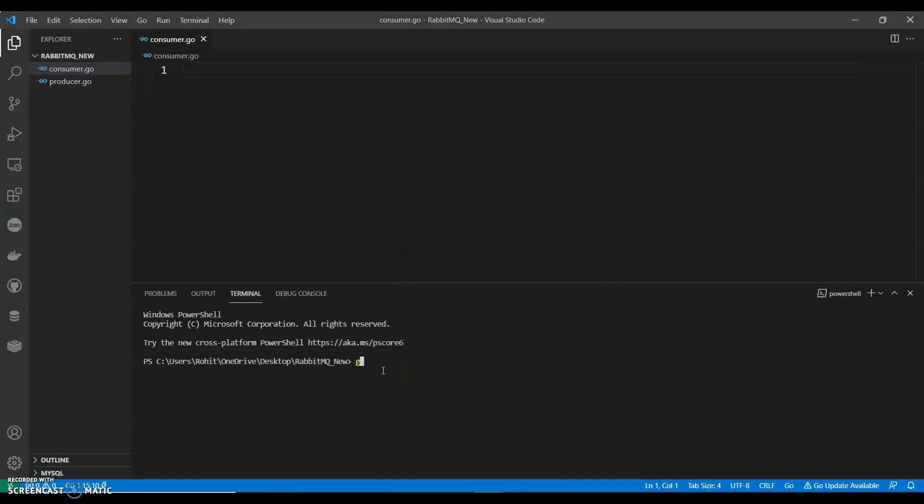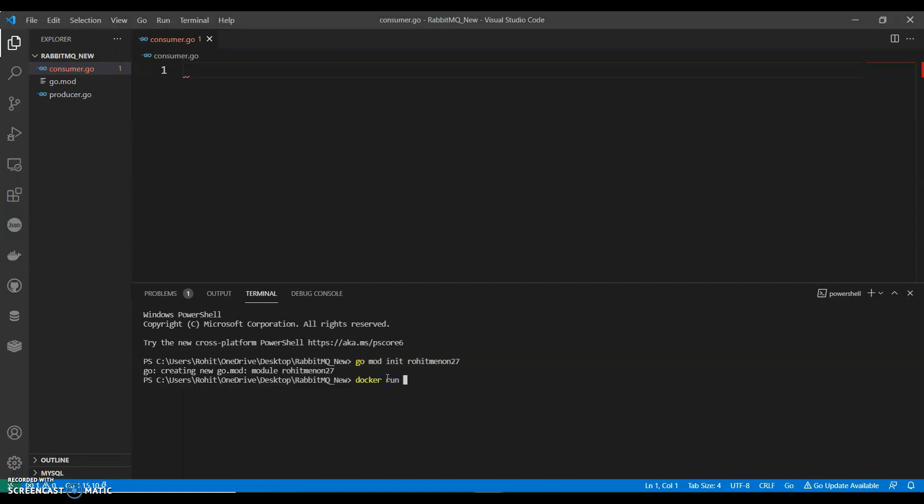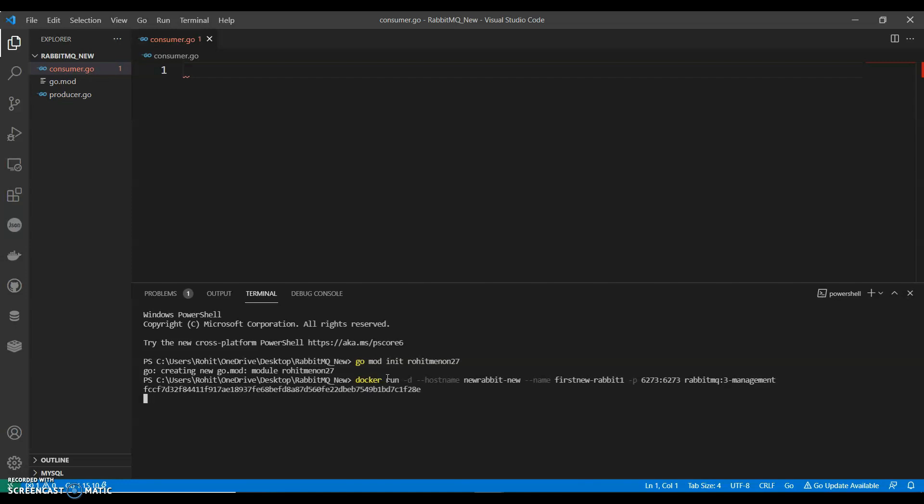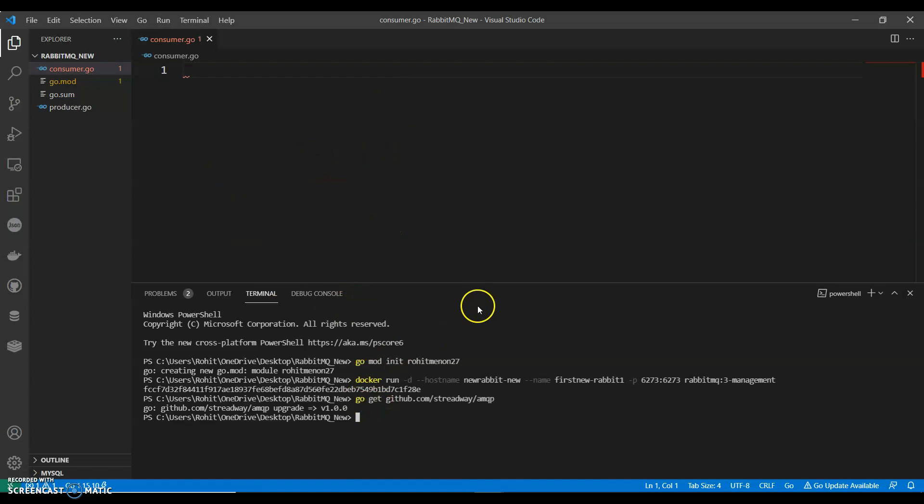So let's start by initiating our Go mod. You can use your GitHub account if you have. If you have seen my previous video, we have already done this. Post name, New Rabbit. We can give anything you want. We can say first new slash rabbit1. Port we can give 6273 RabbitMQ slash management. Then you can have go get github.com slash ready way slash amqp. Now let's start with consumer.